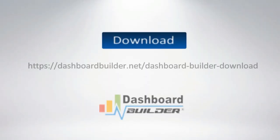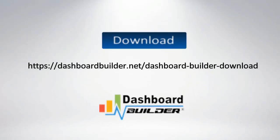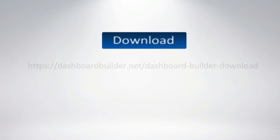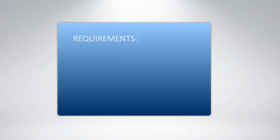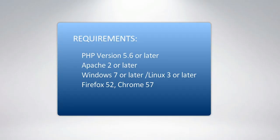Before we get started, I am assuming that you have already downloaded the software from DashboardBuilder.net. And here are the requirements for the application.